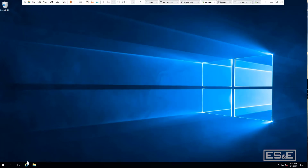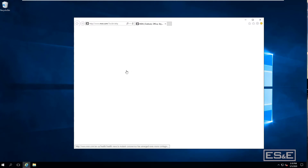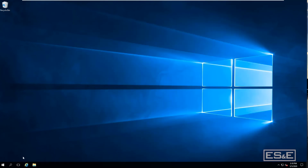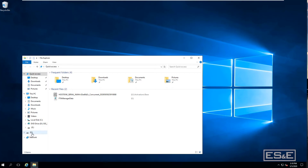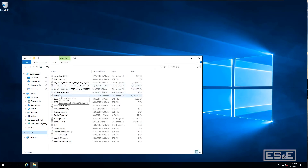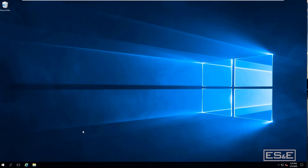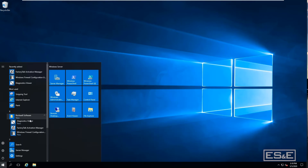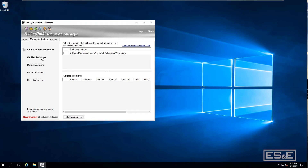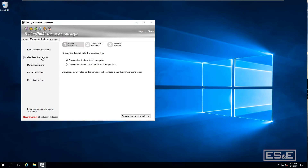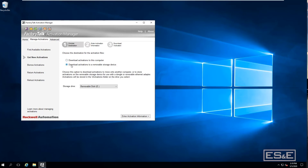Now on a computer that has internet access. Going to the E-Drive, the data file is there — the USB stick has been moved to this computer. Going into Rockwell Software FactoryTalk Activation, then Manage Activations, then Get Activations, select the option to download the activation to a removable storage device, click that, and specify where the device is — in this case the E-Drive — then select Enter Activation Information.